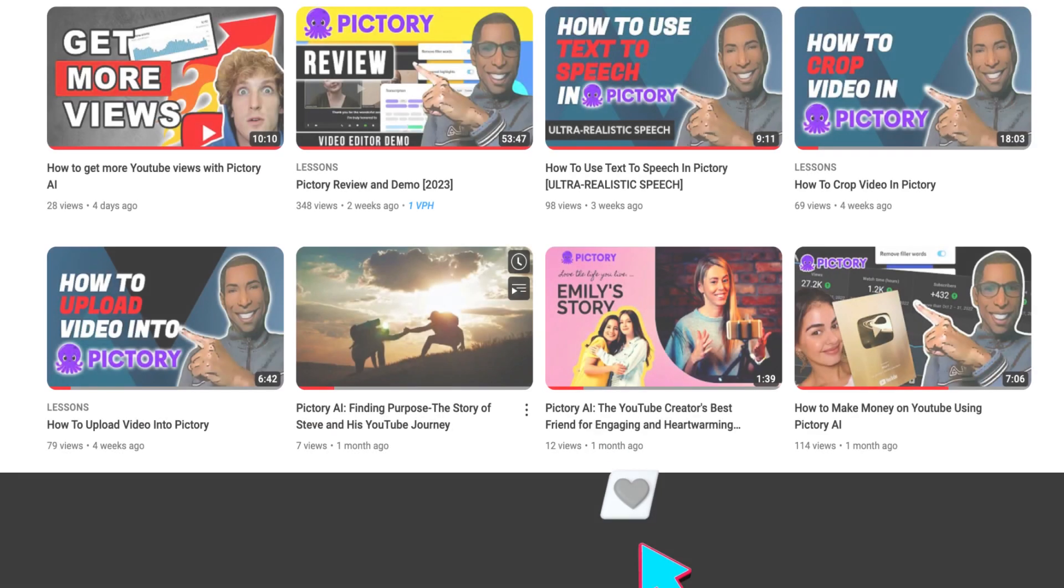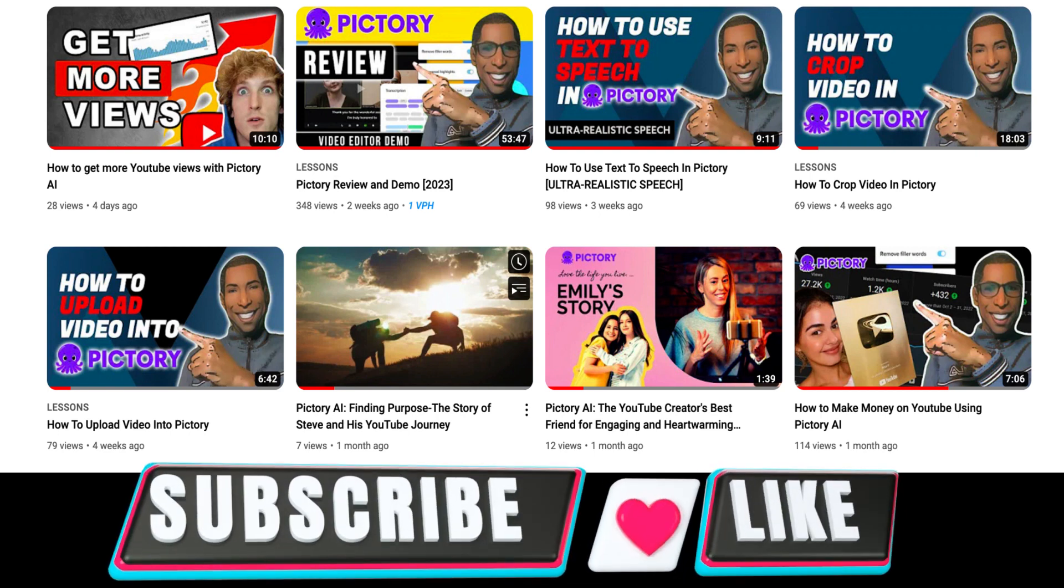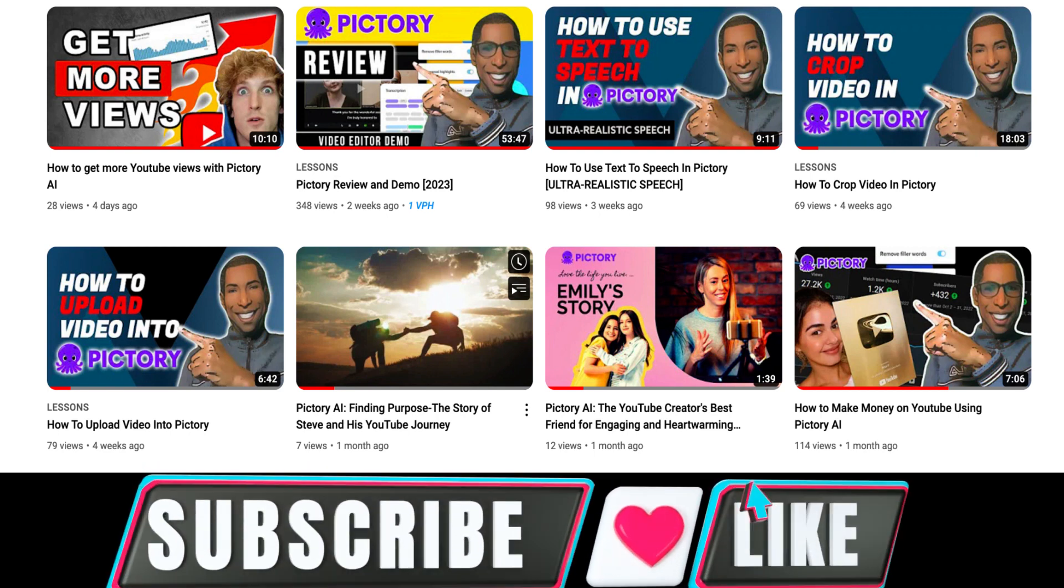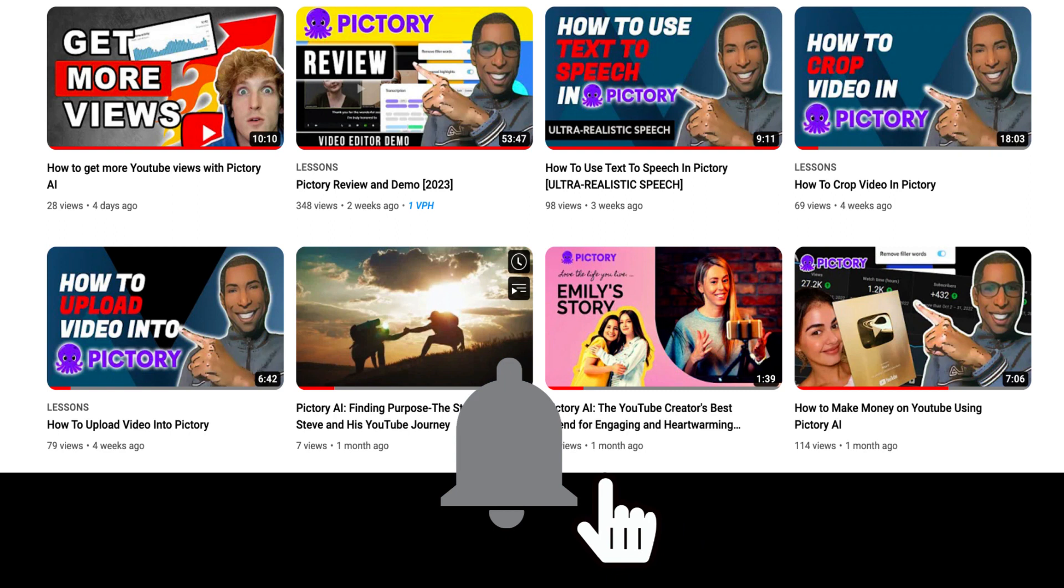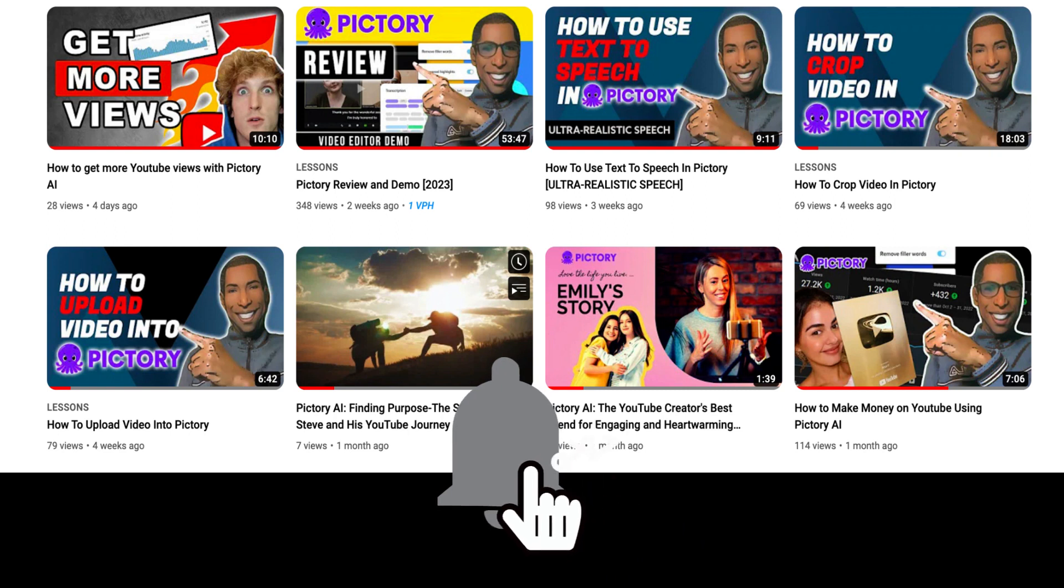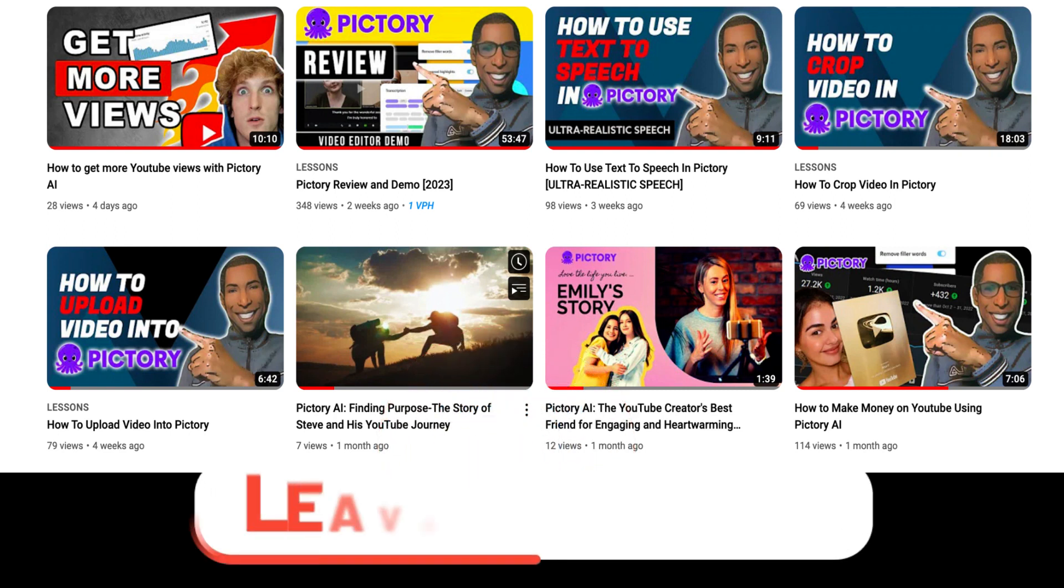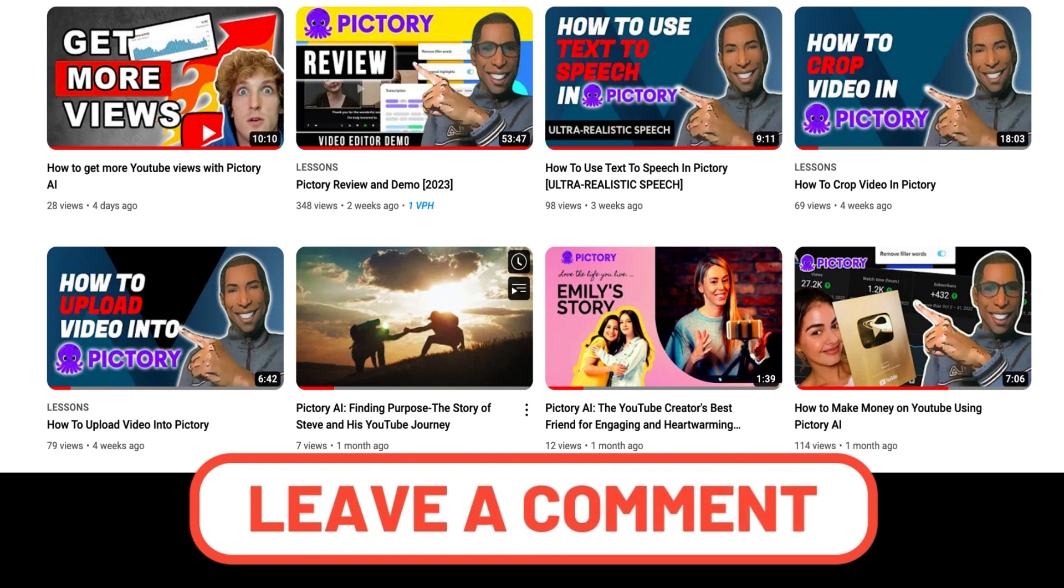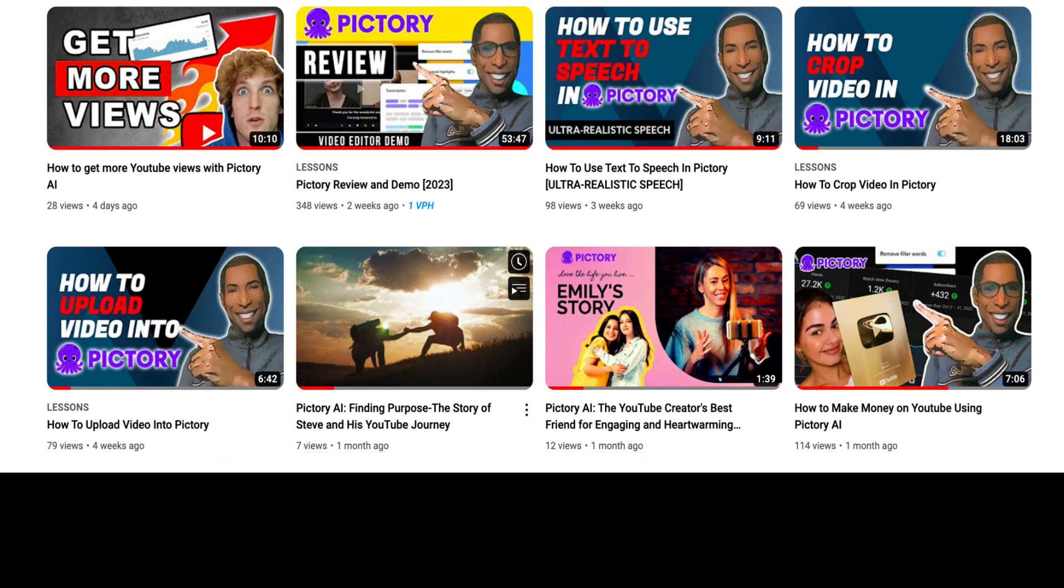We believe that the best way to get the most out of Pictory AI is by exploring all the available features. That's why we've created a series of videos showing how it works and giving people tips on how they can use it to their advantage. We invite you to check out our other videos and see for yourself all the amazing things that Pictory has to offer. We'll see you next time.